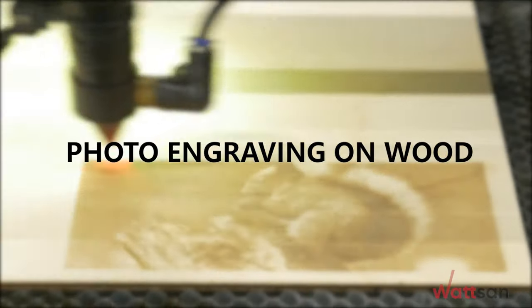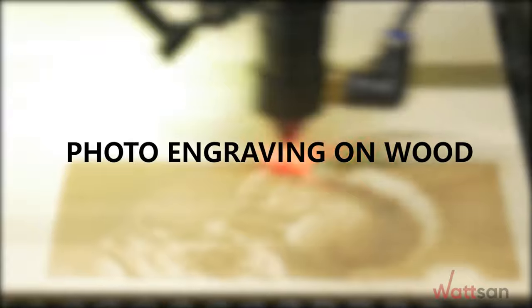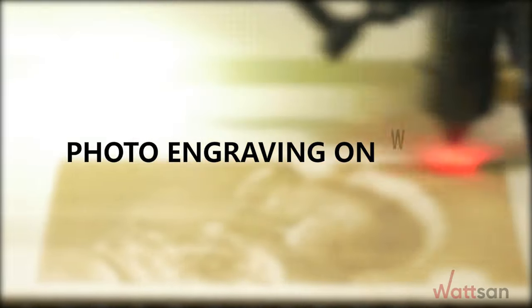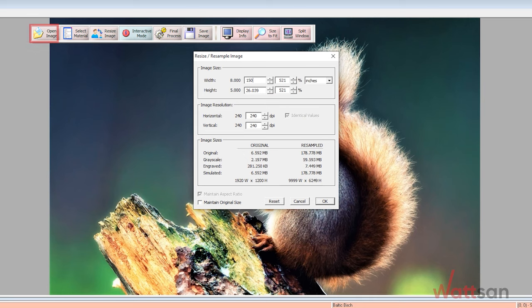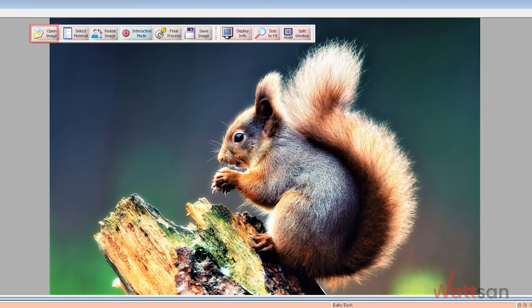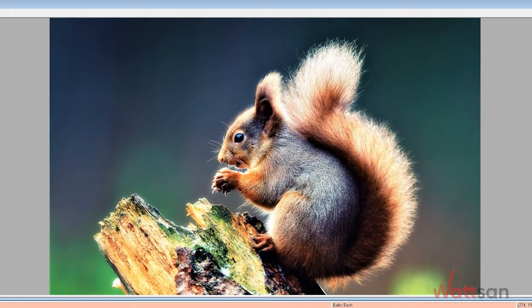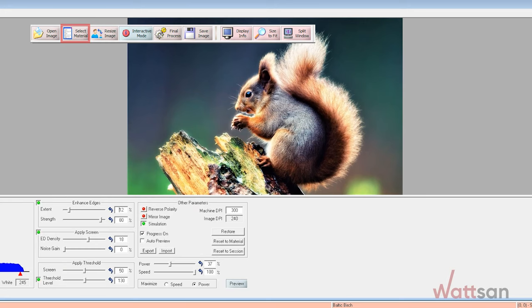Photo Engraving on Wood. You need to prepare a photo. For this, we use the Photograph program. You can also make similar results in any other photo editor, such as Adobe Photoshop.